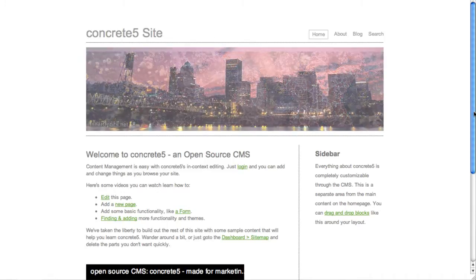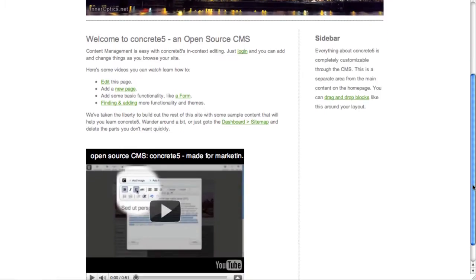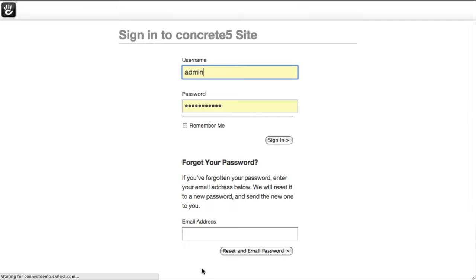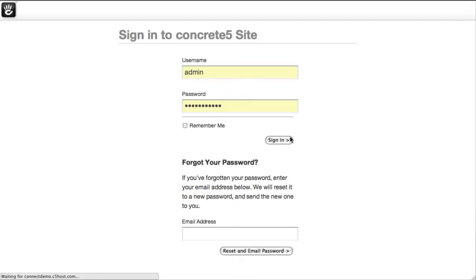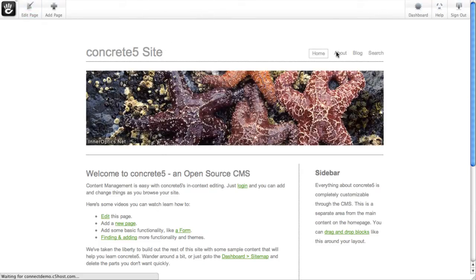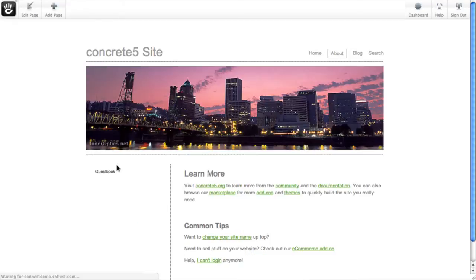Your own site might look like this, or it might look significantly different, but regardless, you log into it — possibly through a page that looks something like this — and you get the Concrete5 editing toolbar across the top. As you navigate your site, you can make changes to content by putting the page in edit mode.